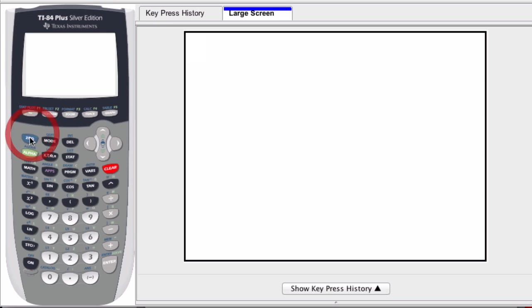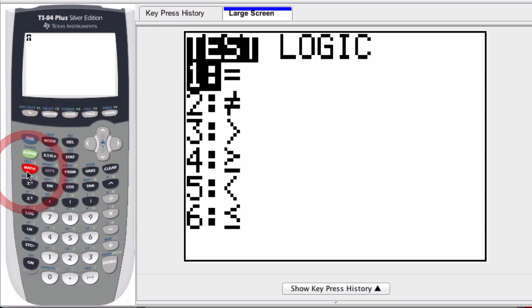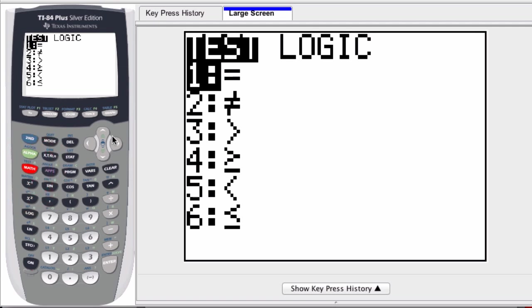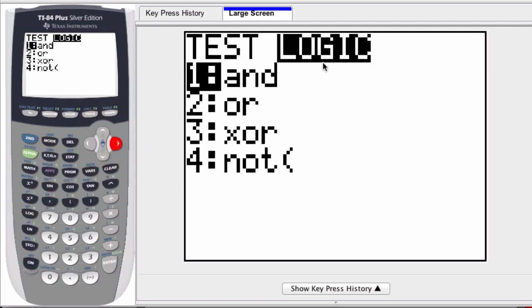So you can access the boolean commands by hitting second and test. That's for me right above the math button. I scroll to the right for logic and here are the four options.